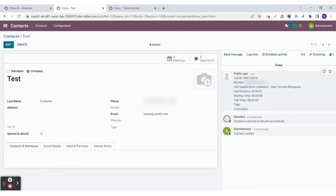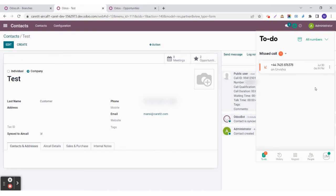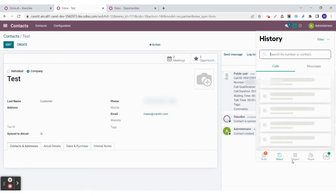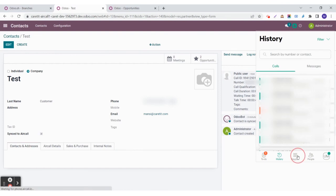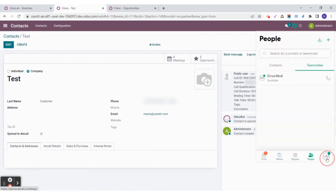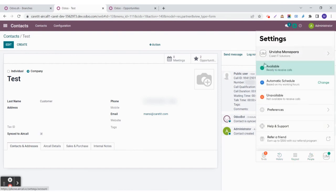If you want to open the Aircall account from this form itself, you can simply click here and you will be able to see the to-do, the history, the keypad, the people, and the user's Aircall.